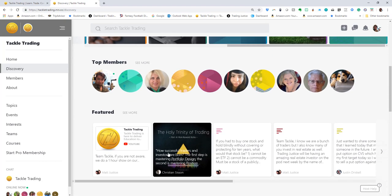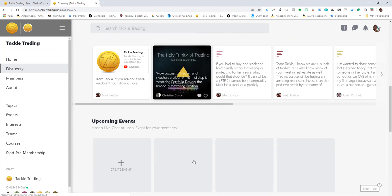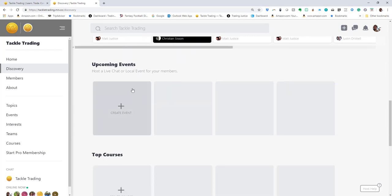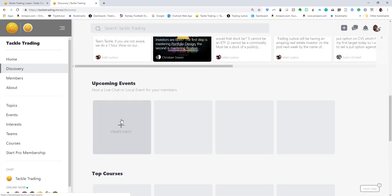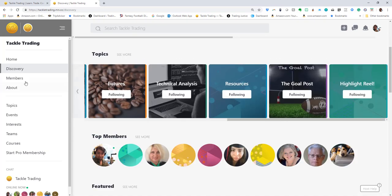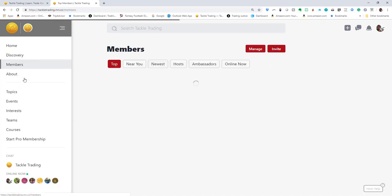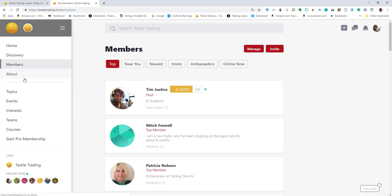Top members featured, and if there are events that we have created, there will be an upcoming live event section.